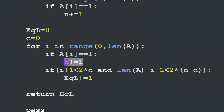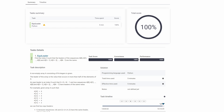Variable c represents left-side leader occurrences, and the right-side occurrences are n minus c. We apply the same magic conditions: if (i + 1) is less than twice c, and the right-side size is less than twice (n minus c), then index i is an equileader and we increment the equileader counter. After iterating over all elements, we return the equileader count — giving us a perfect score. I hope this was helpful; stay tuned for more examples and see you next time.